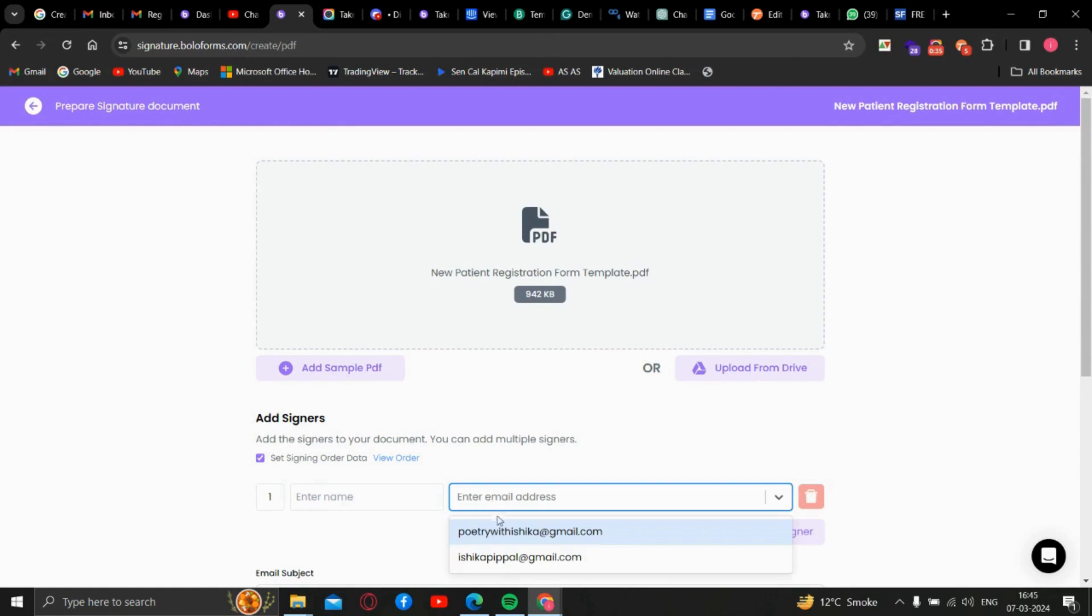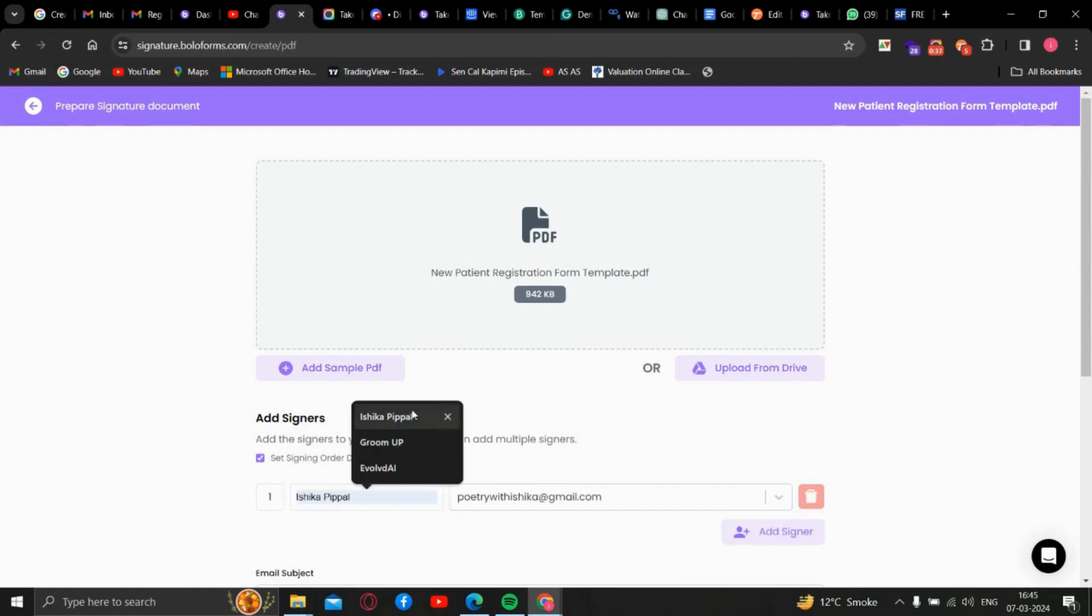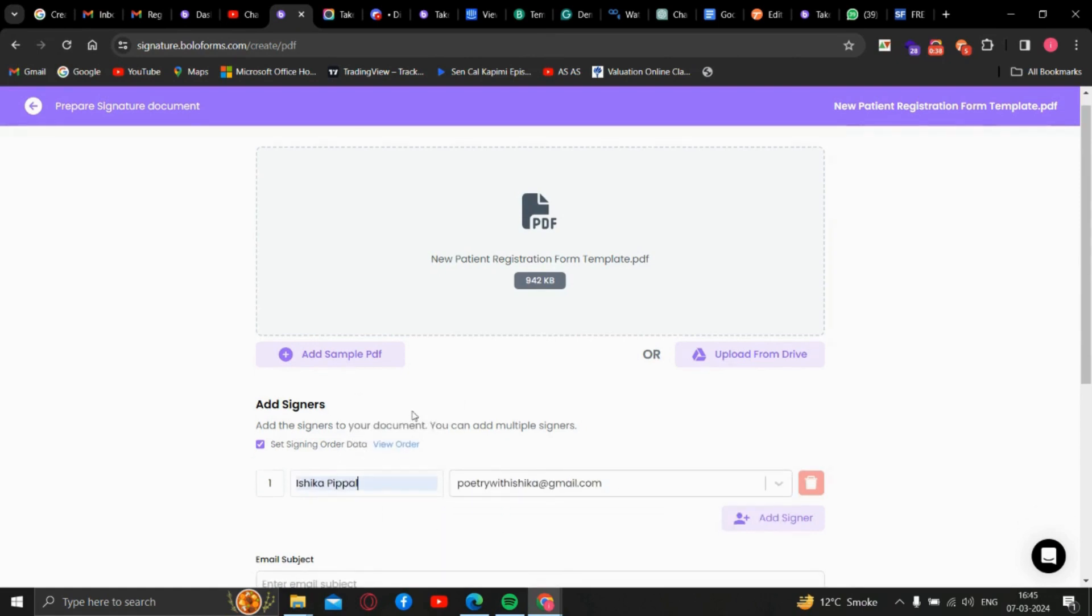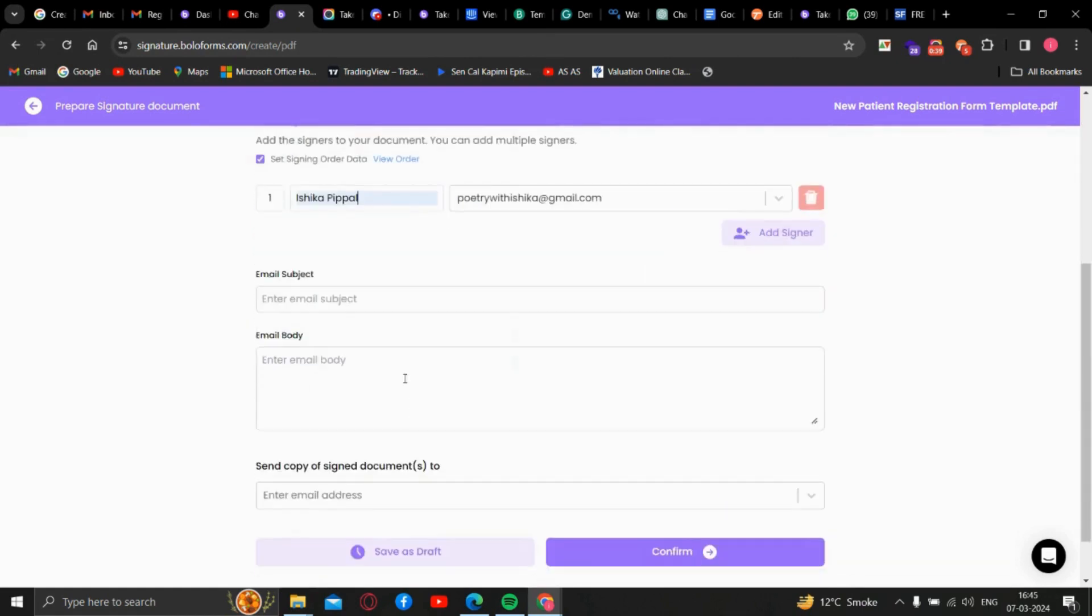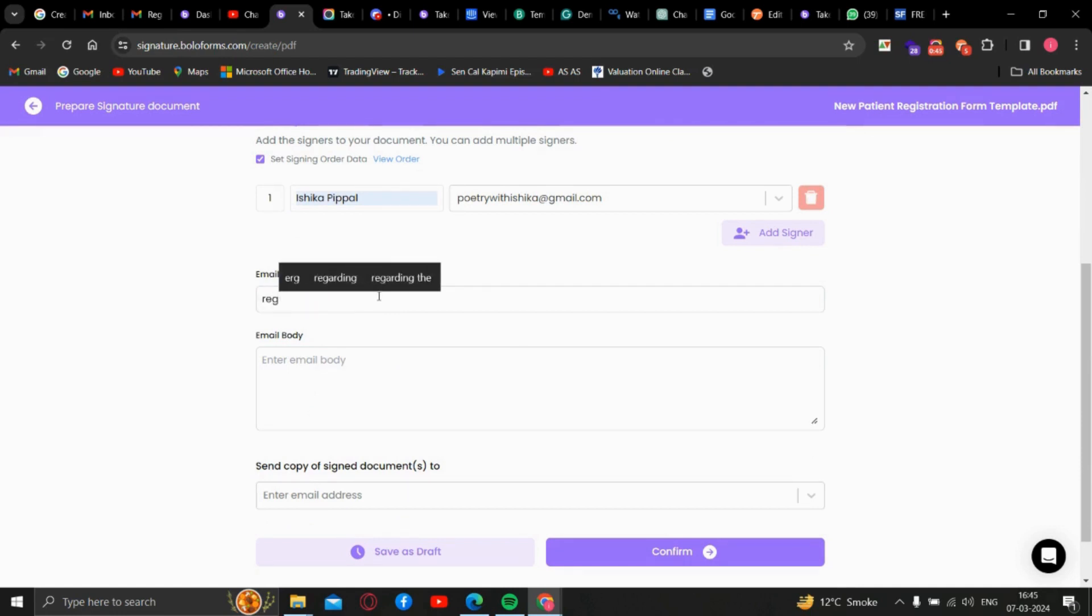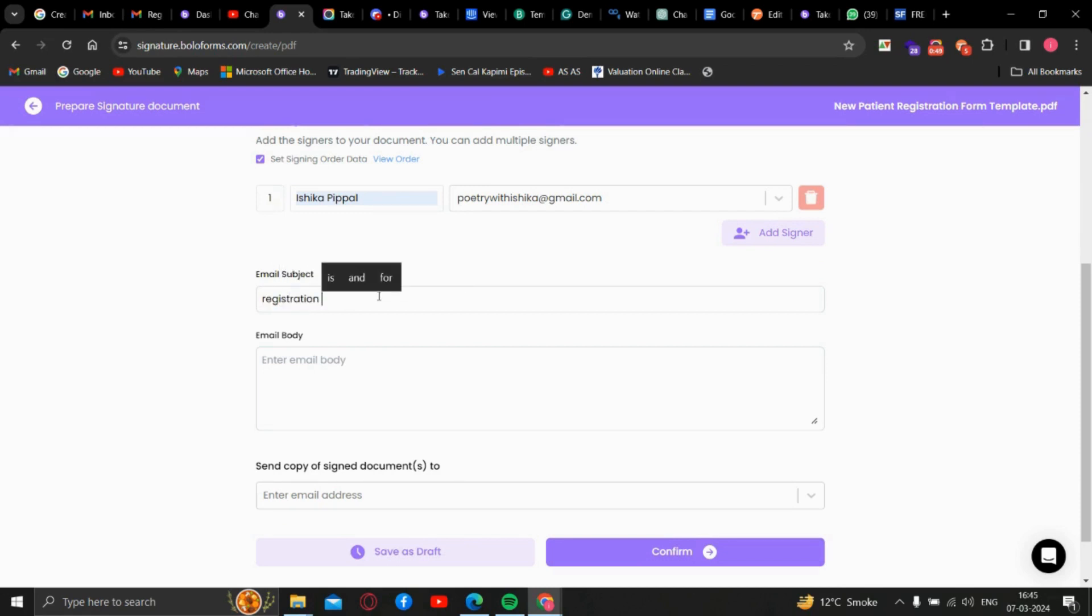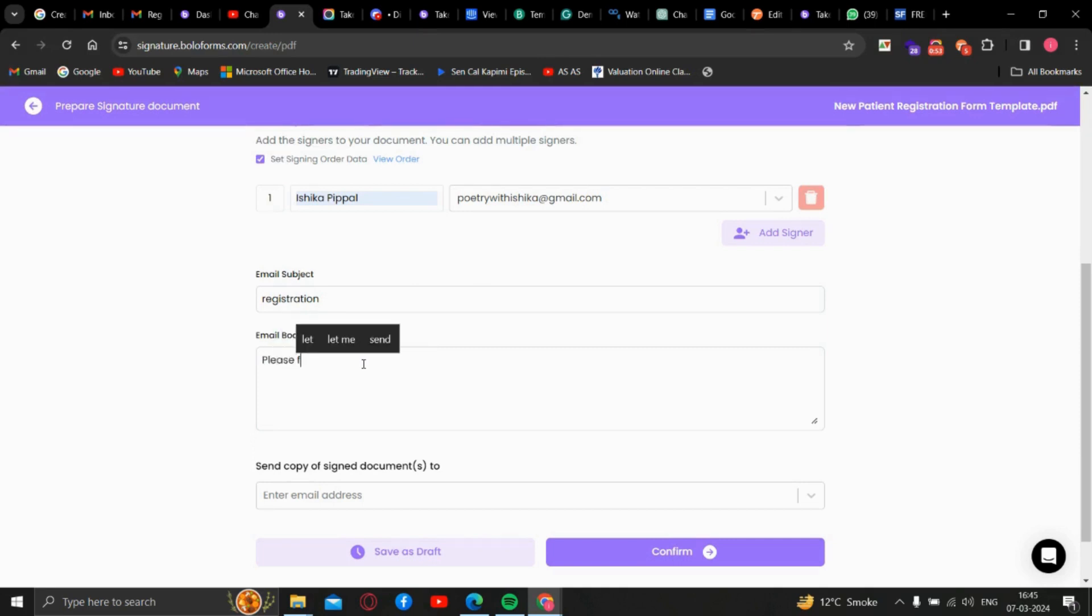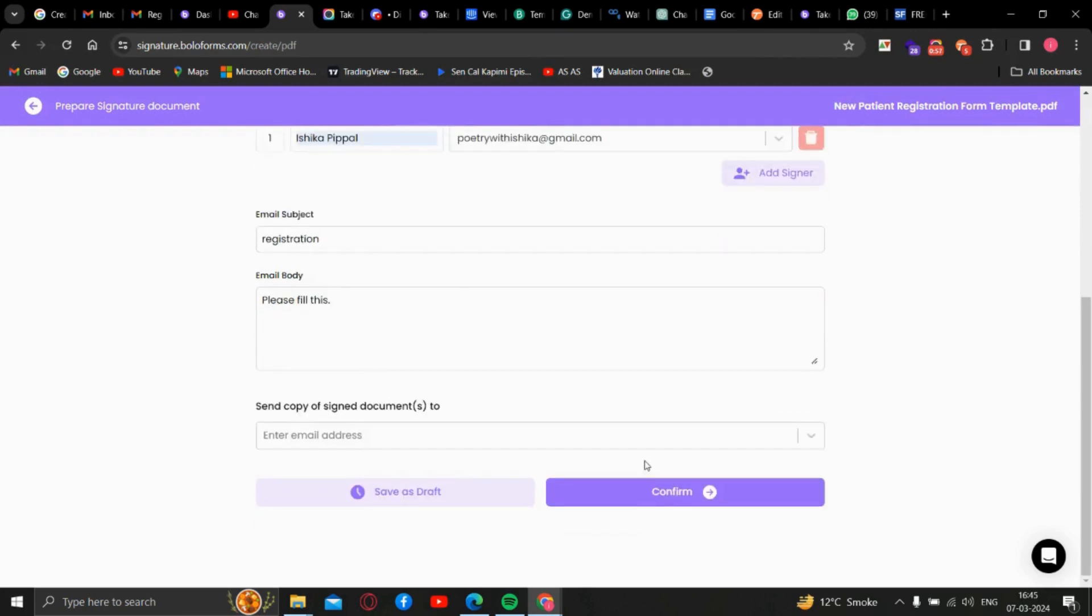We'll fill the necessary details, the name, email address, the subject line, the body, and confirm.